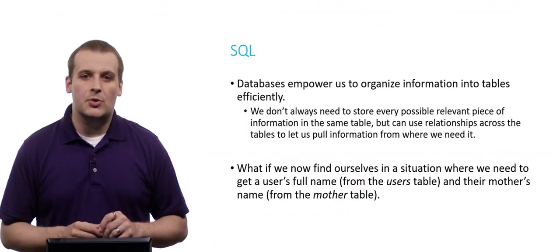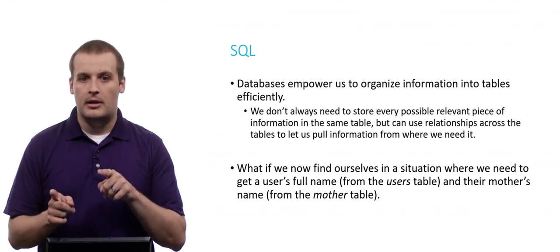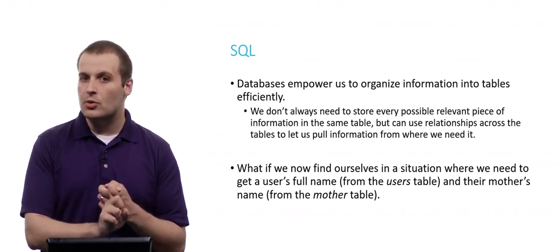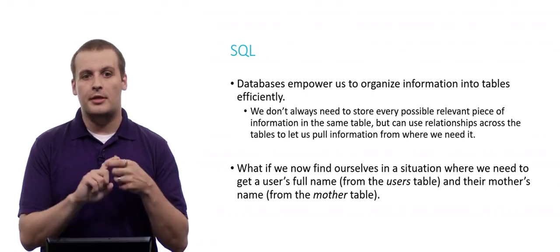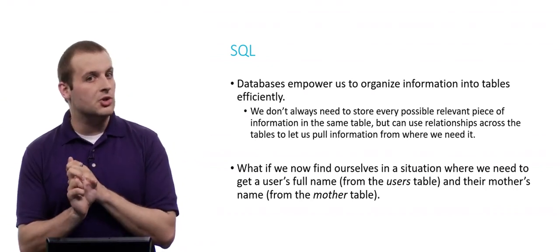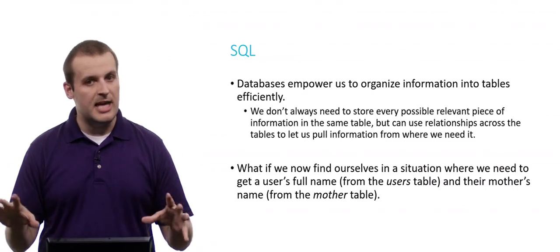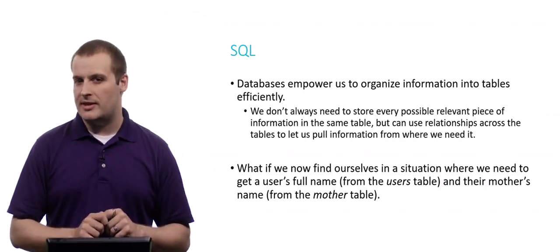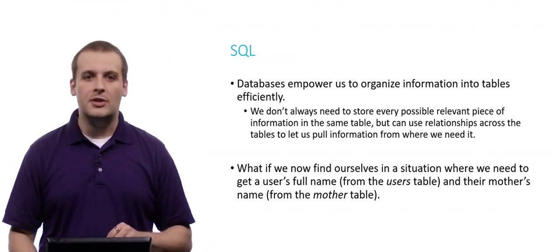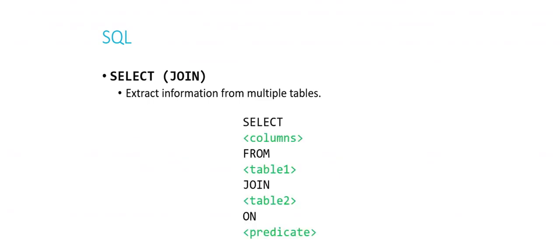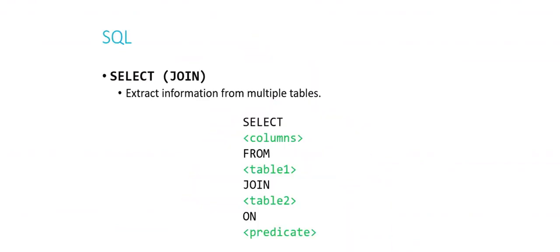So for example, here is our database as we last left it, with three rows in each of the users' and the moms' tables. Now let's imagine a hypothetical situation where we want to pair a user's full name, which is currently only stored in the users' table, with their mother's name, which is only stored in the mother table. They're not on the same table right now, so we can't use the same sort of select query that we used before. We have to use what's called a select join query. It looks pretty similar to the select query before, but we're adding one extra piece of information, which is what tables we're joining together. So I want to select a specific set of columns from one table, joining another table onto it, just temporarily. It doesn't really merge them, but it creates this sort of hypothetical table that does merge them.